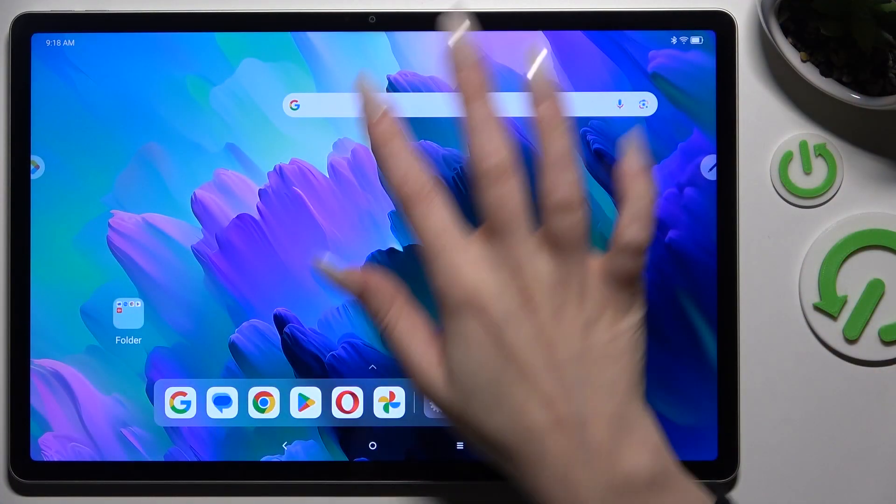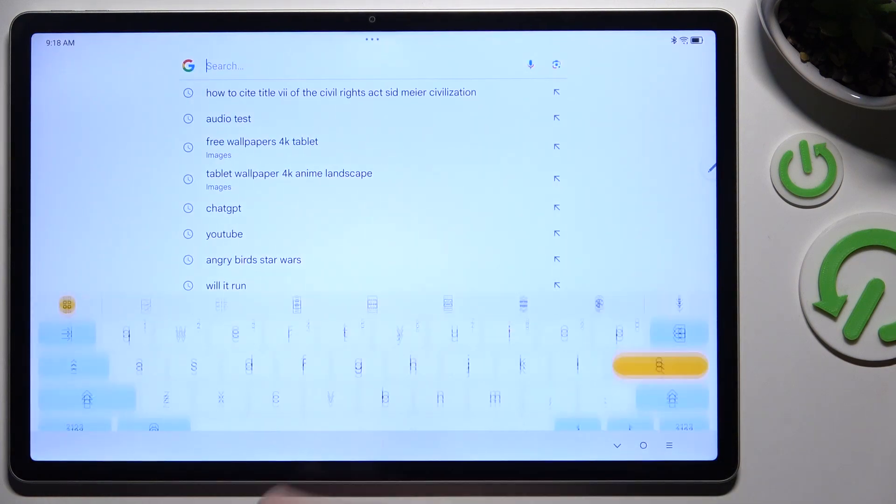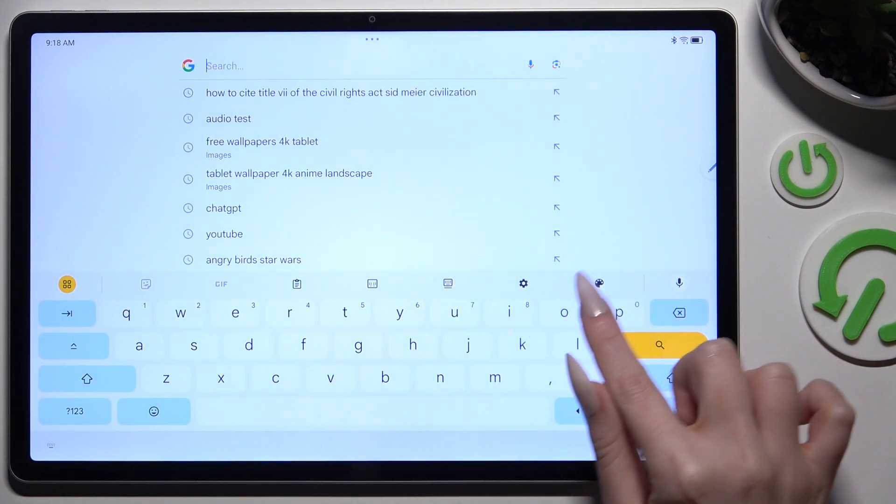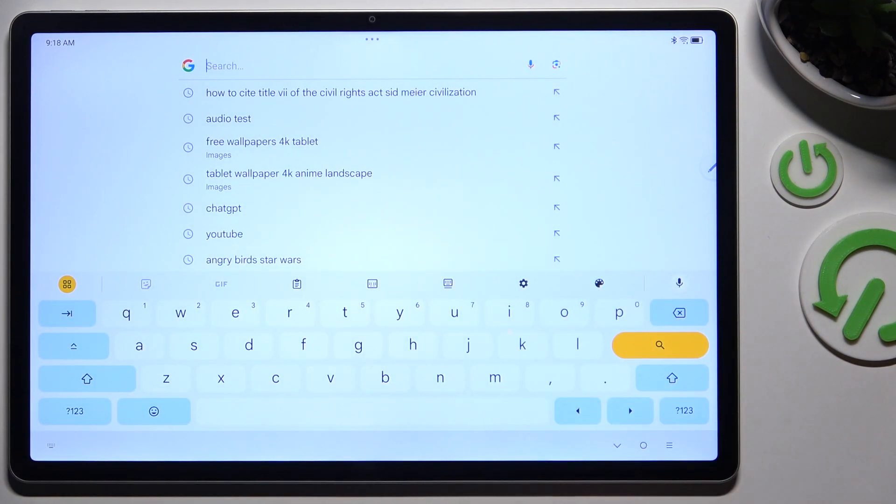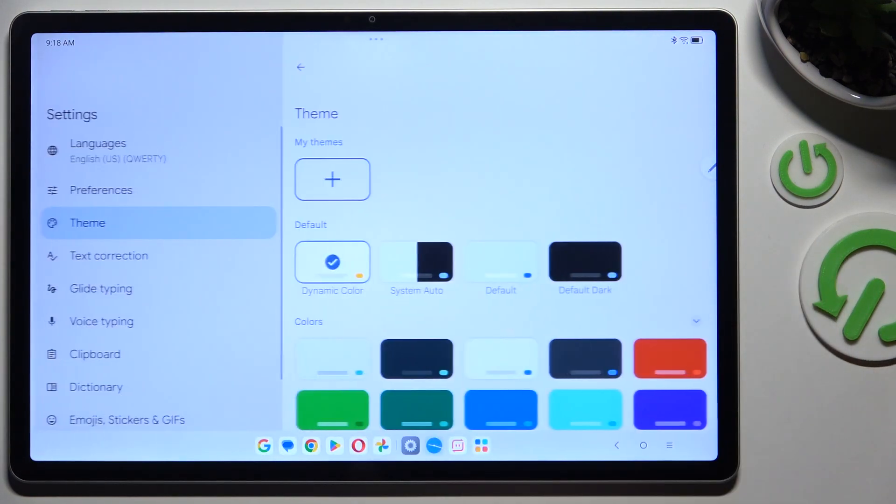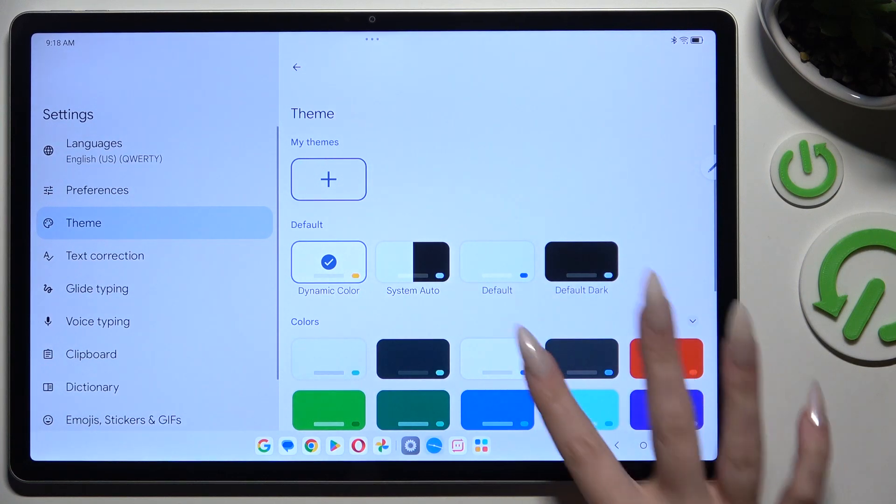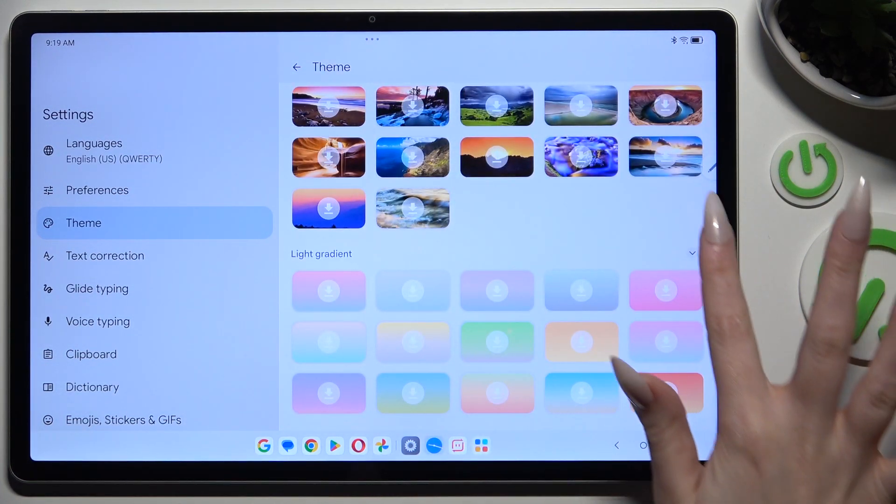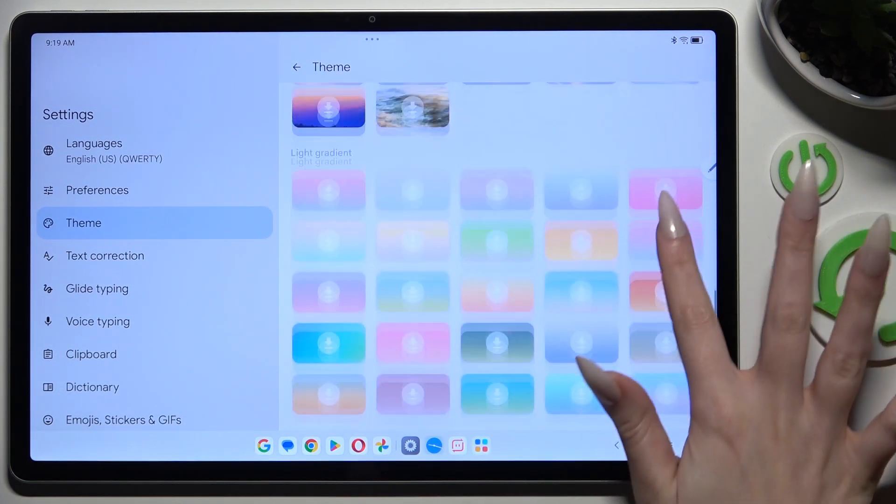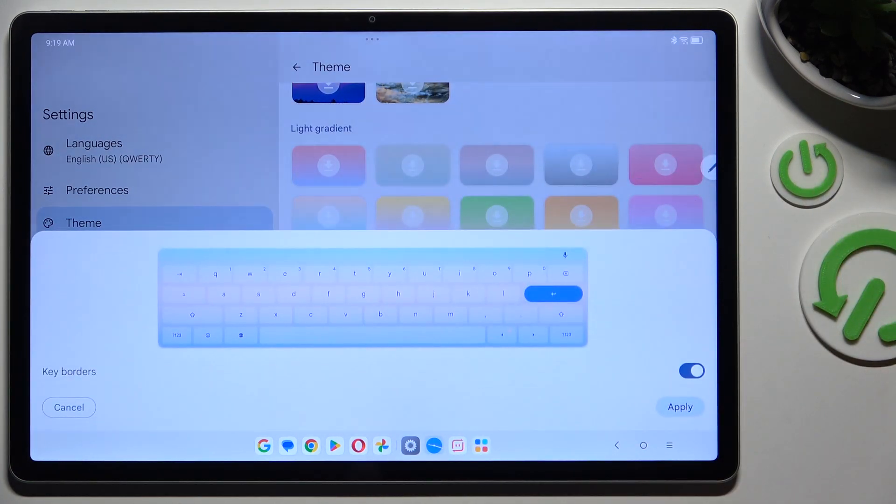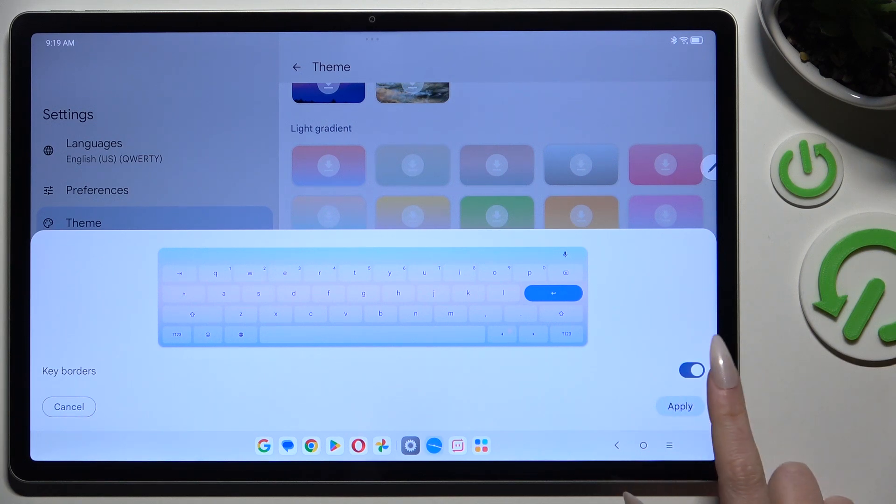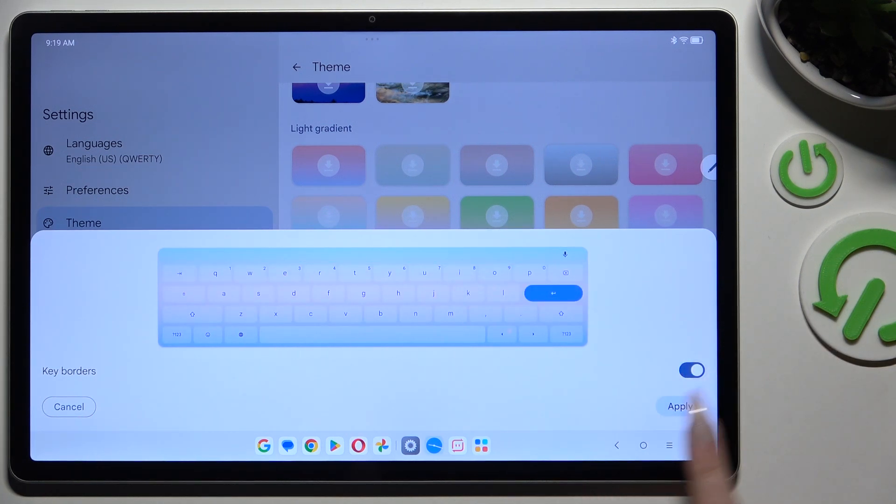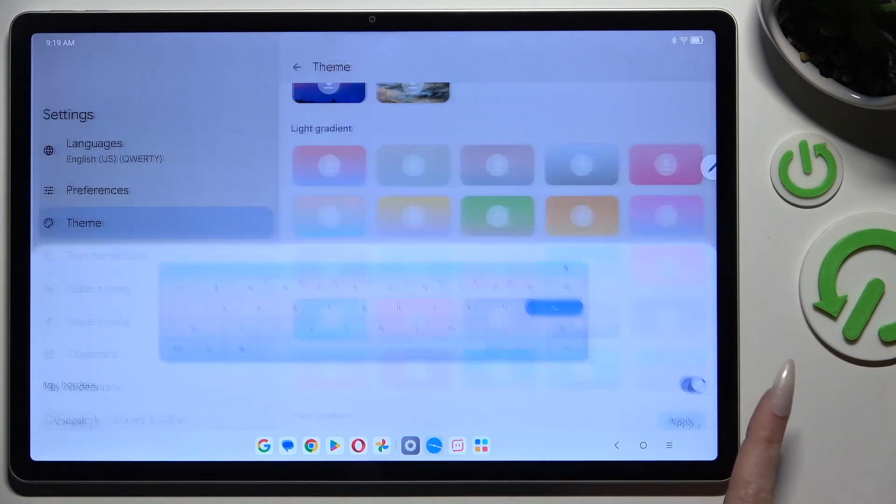Begin by launching your keyboard and clicking on this icon of a color palette at the top of it. Then click on one of your device's themes. Select this switcher next to key borders to turn them off or on and hit apply.